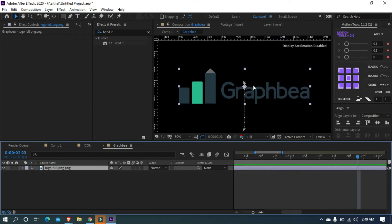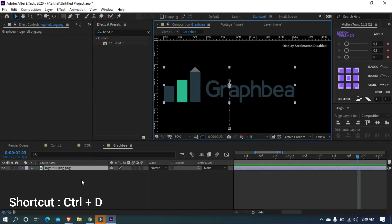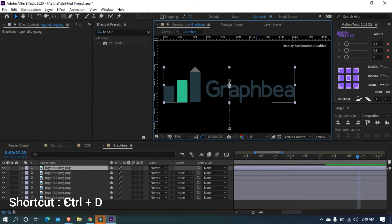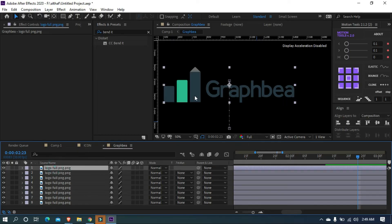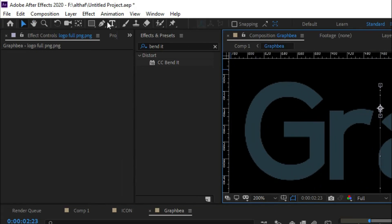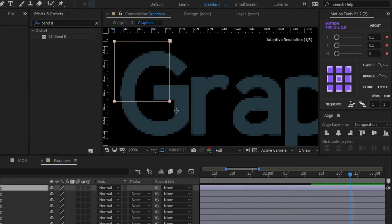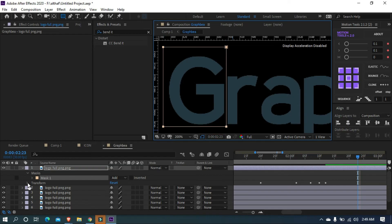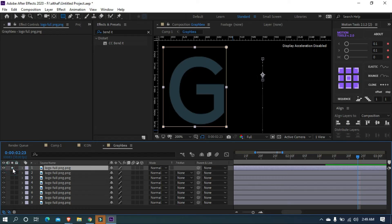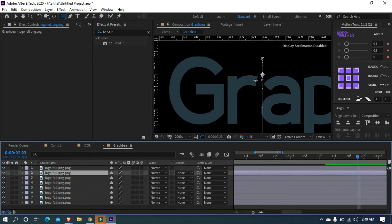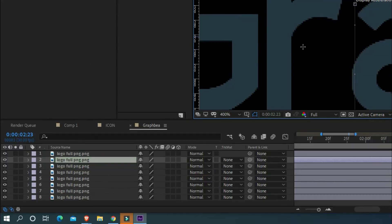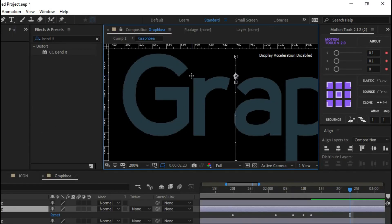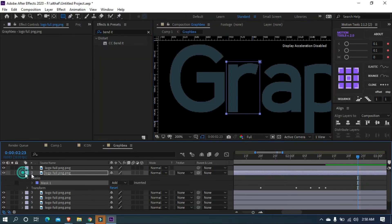Then we want to duplicate the logo into 8 layers because my typography has 8 letters. Press Ctrl plus D to duplicate. Now you can see 8 layers. Let's mask each letter as each layer. Select the first layer and grab the rectangle tool and just draw a mask around the first letter. As you can see, the letter G is split and it is on an individual layer. Let's mask the letter R. Make sure the second layer is selected.